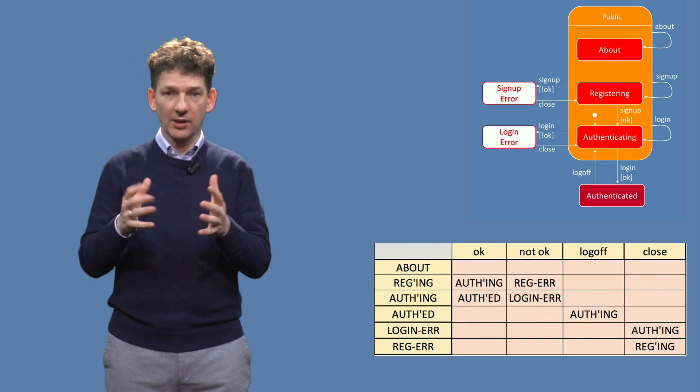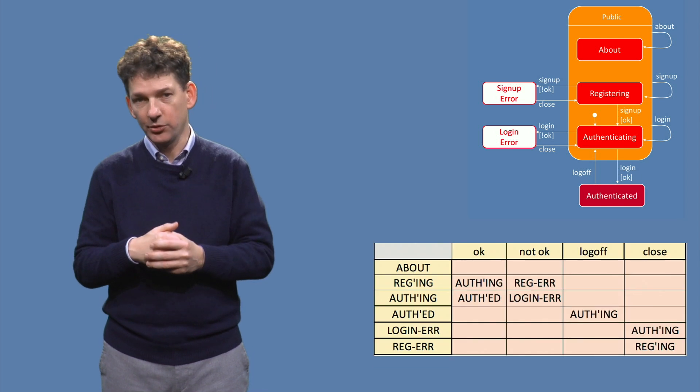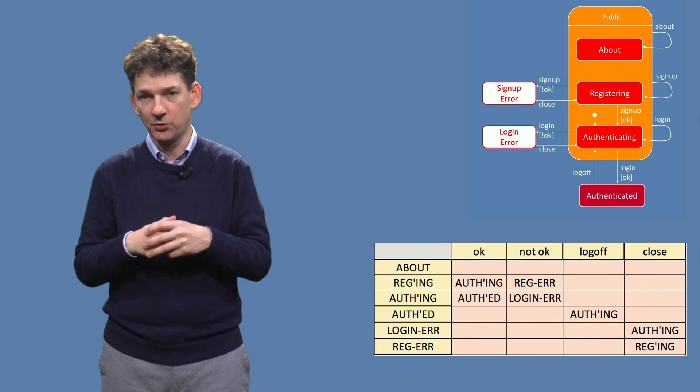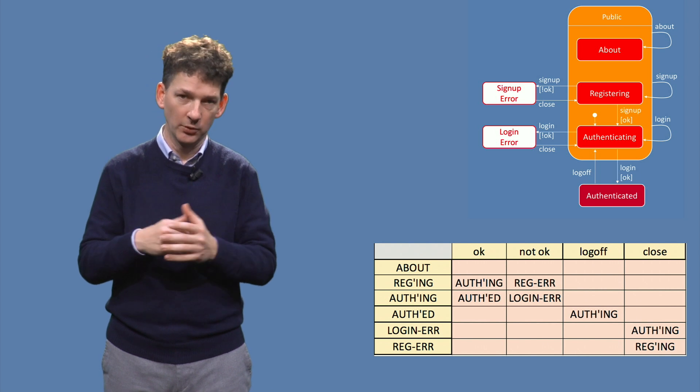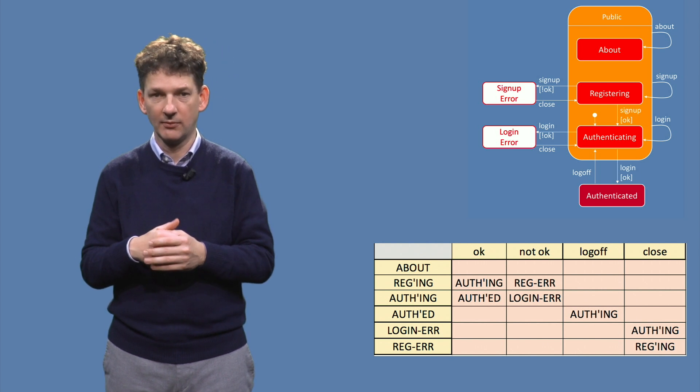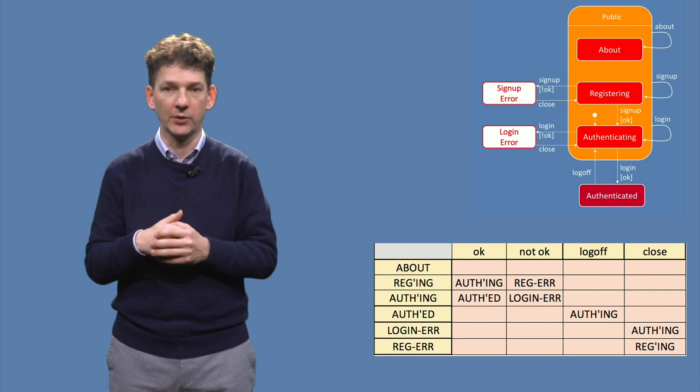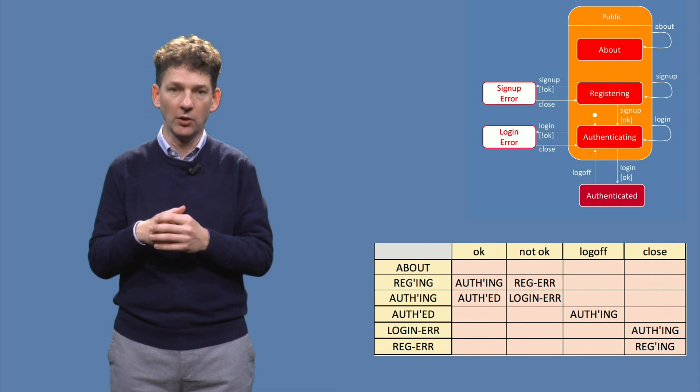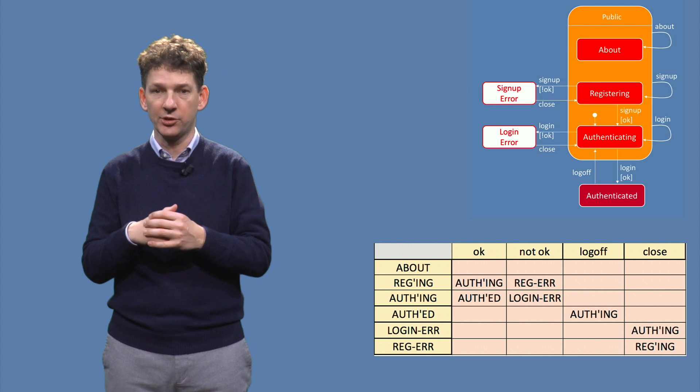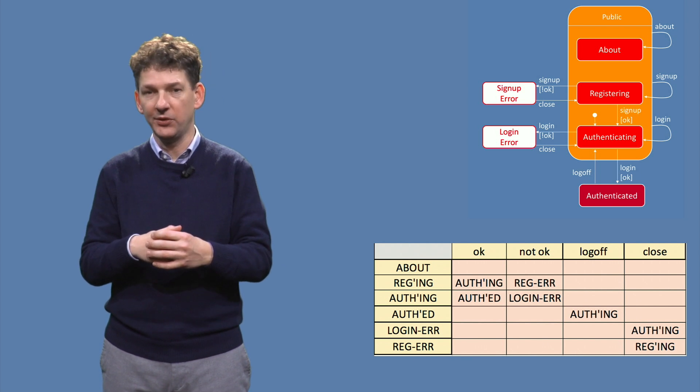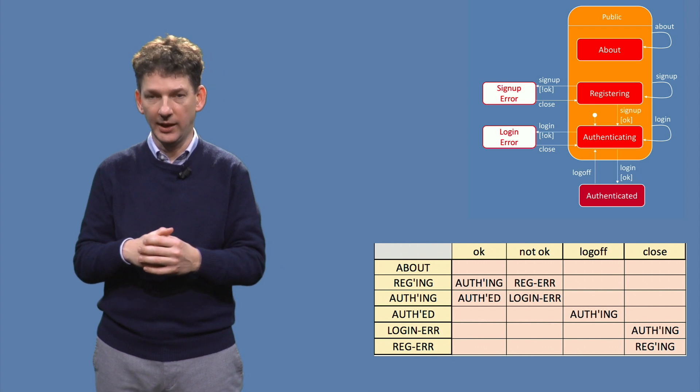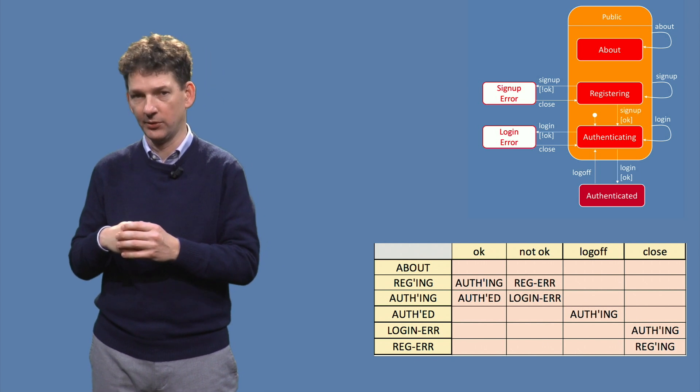The second half of the table shows the events for registering a new user or for logging in. Here we see, for example, that from the two error states, the only permitted event is clicking the close button.